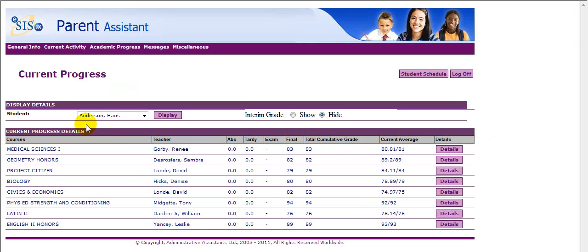The first page displayed is called Current Progress. Current Progress is referred to often as the default page, since it's the first page a parent will see each time they log in to Parent Assistant.